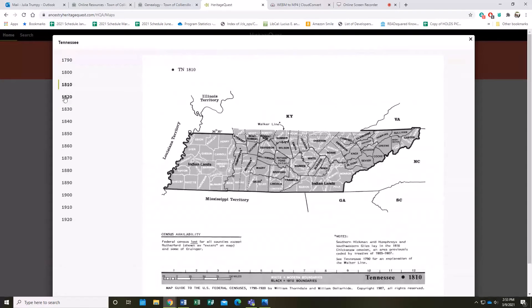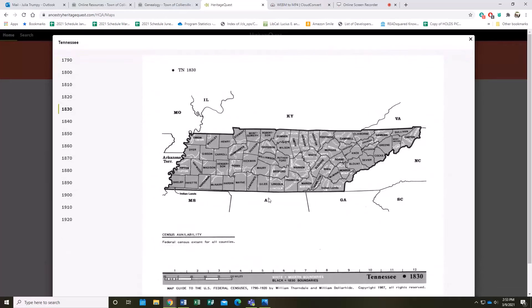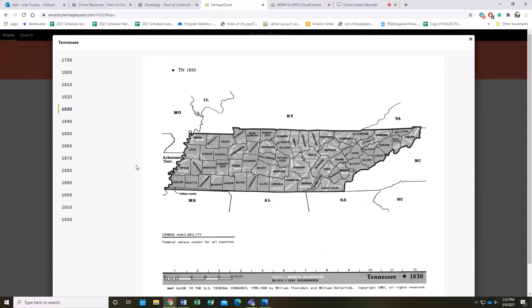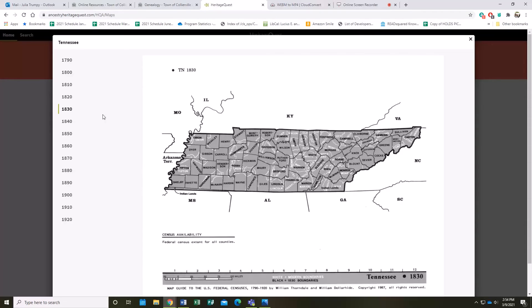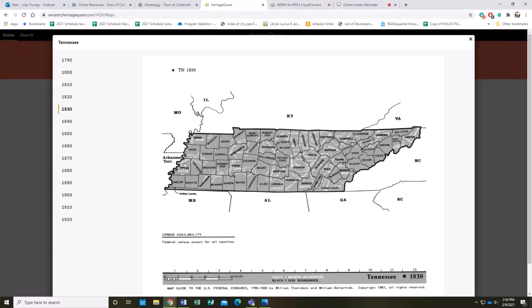You can actually skip between the different time periods to see how the county lines change. This can be helpful if you're trying to narrow down your search for somebody, and you are certain that the person you're looking for was born in X county. You might try looking here to see if the said county was called something else during the time they were born. You can see here like Tipton County covers both Lauderdale and Tipton during the 1830s.